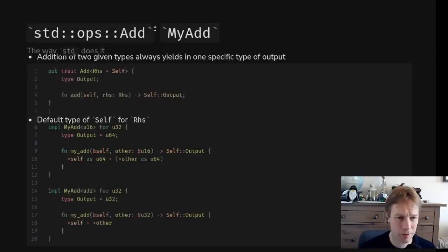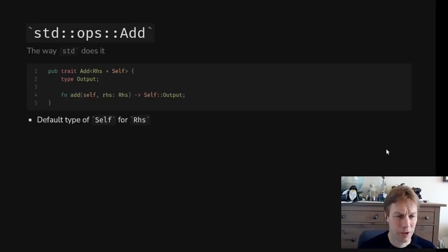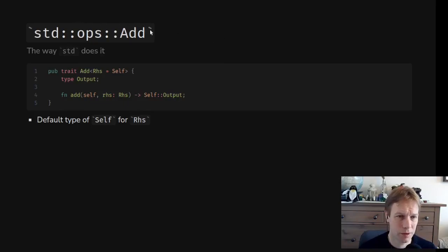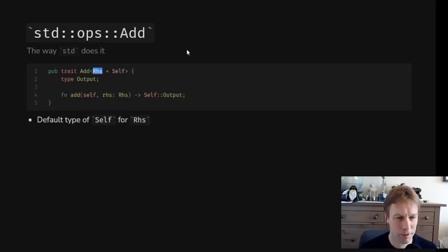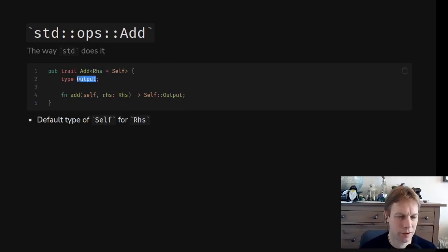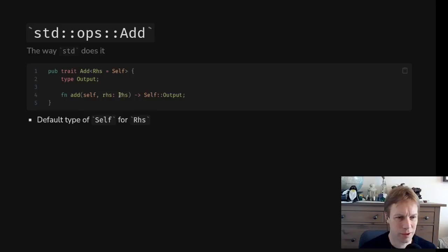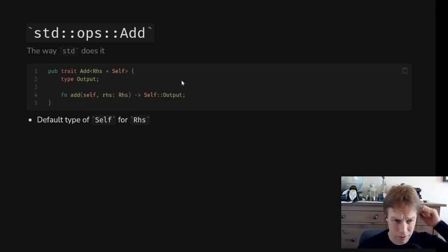You may have questions about what's the difference between O and Output — why do they start with the same letter? Let's look at how the actual standard library Add trait does this. The standard library has a trait called Add, very similar to what we were doing. It has this thing we were calling O, which it calls Rhs (right-hand side). Output is defined exactly as we had it, and instead of a function called myAd, it's just called add, returning Output and taking in Rhs as the other argument.